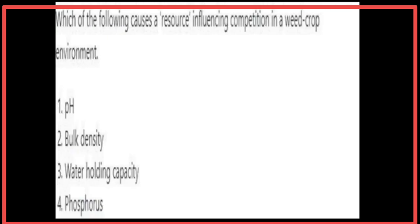Phosphorus causes a resource-influencing competition in a wheat crop environment.